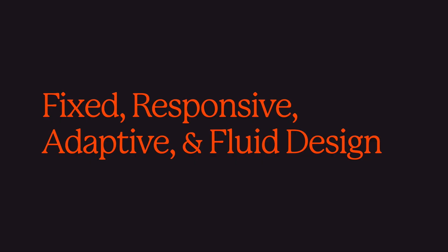In this video we'll look at four design techniques for building out your website on different screen sizes. These techniques are called fixed, responsive, adaptive, and fluid design.